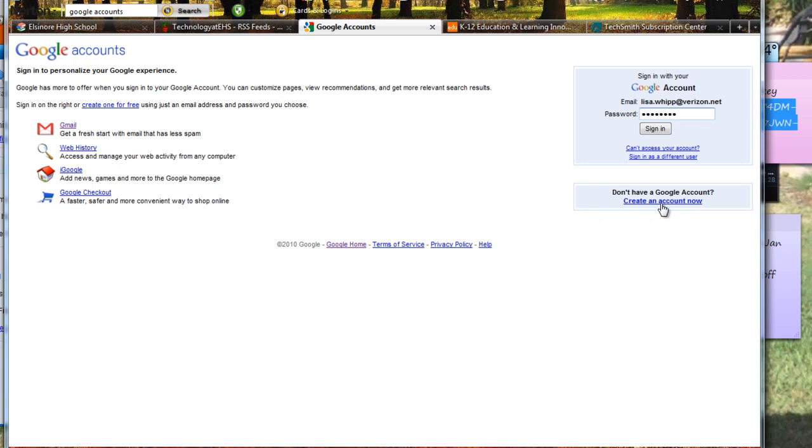And then with that Google Account, it comes with the Reader, the Aggregator Reader. And it also comes with, you can create a web page, there's lots of things you can get through Google Accounts. So I'm going to go ahead and sign in to my Google Accounts and this is my main account.